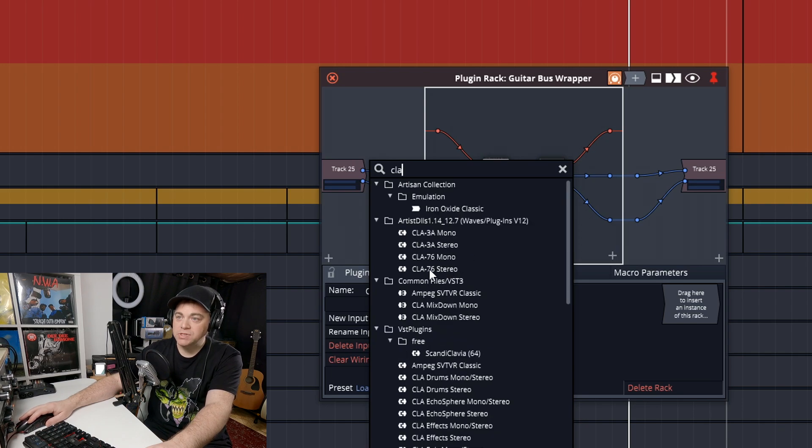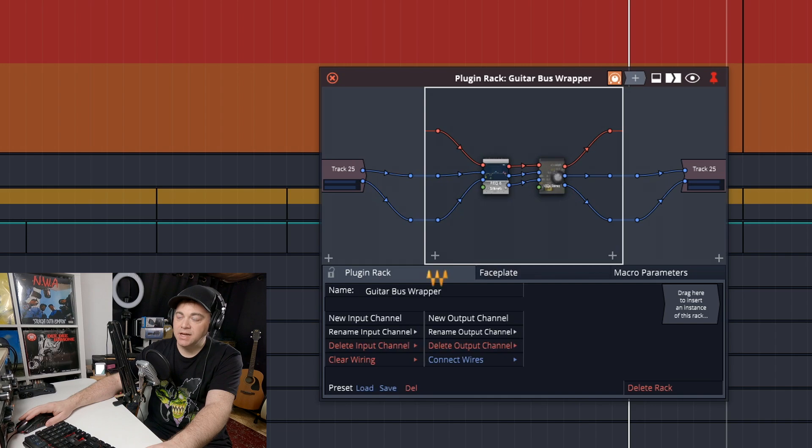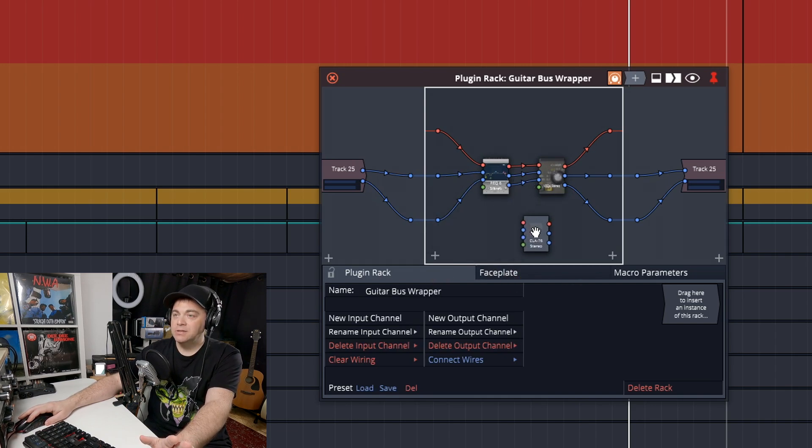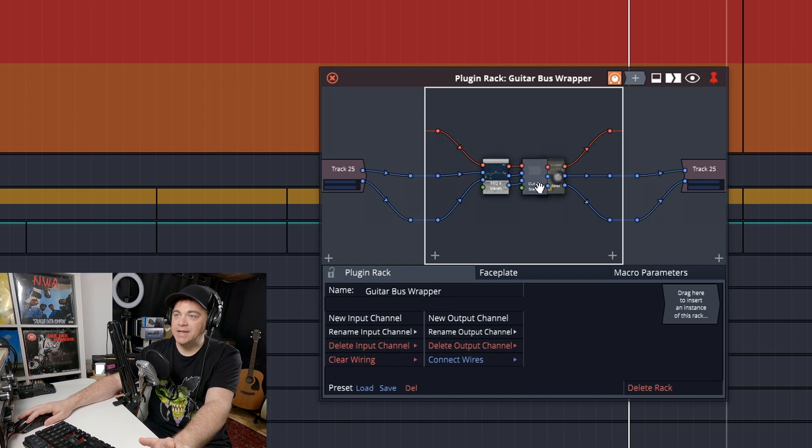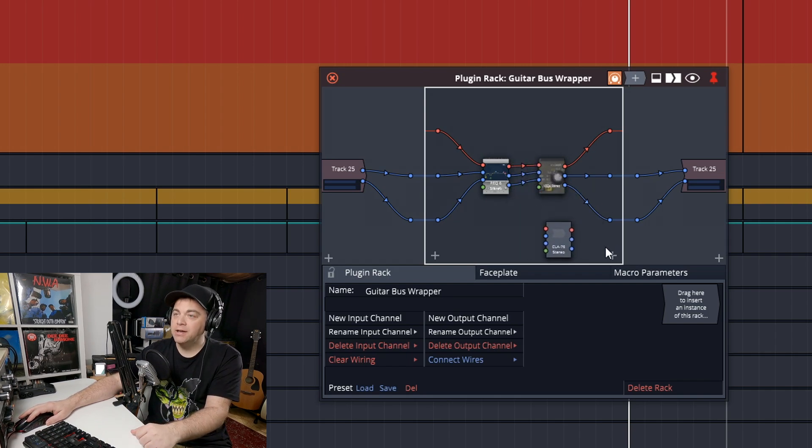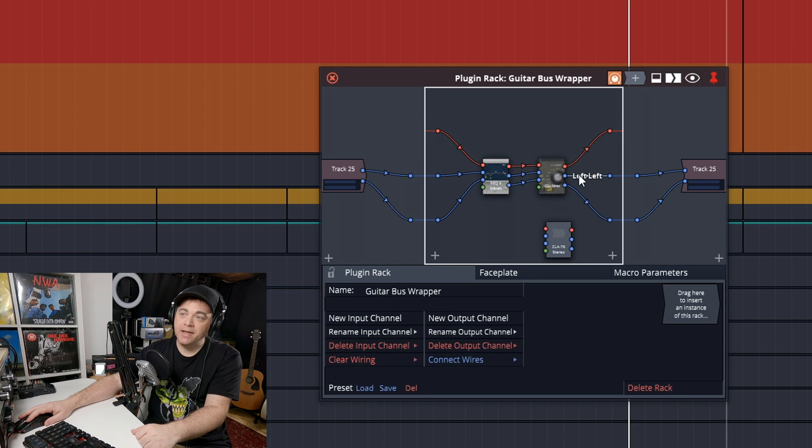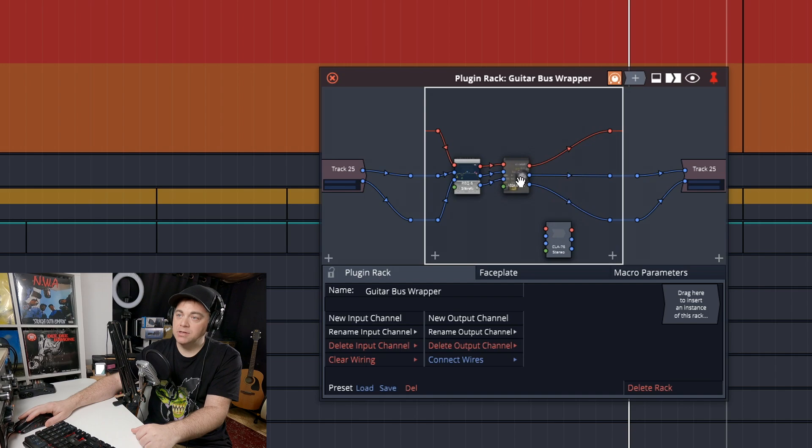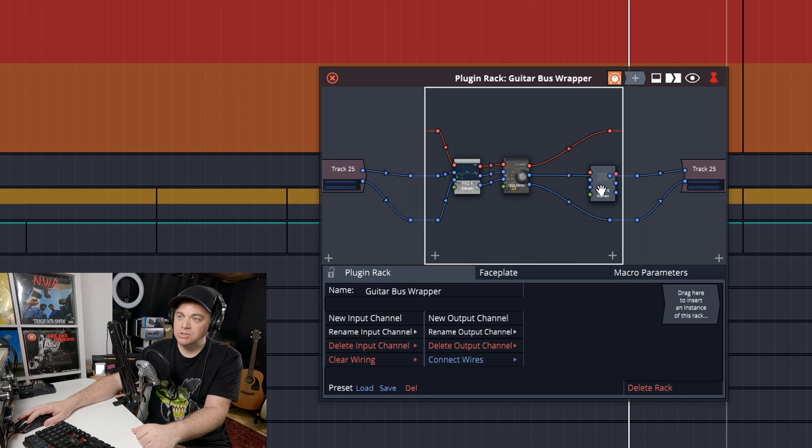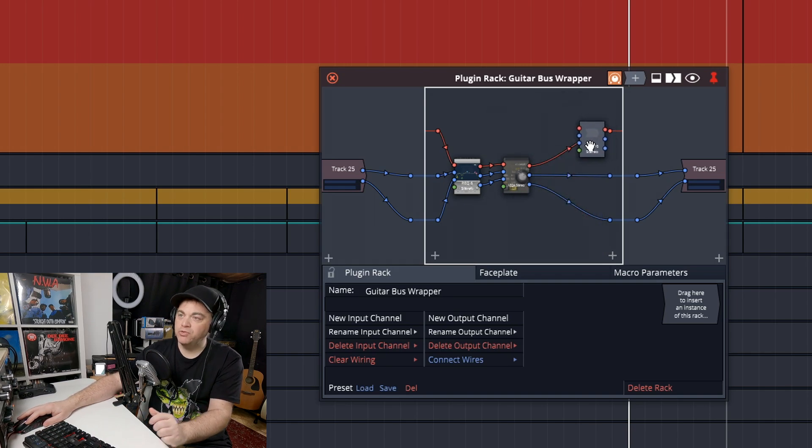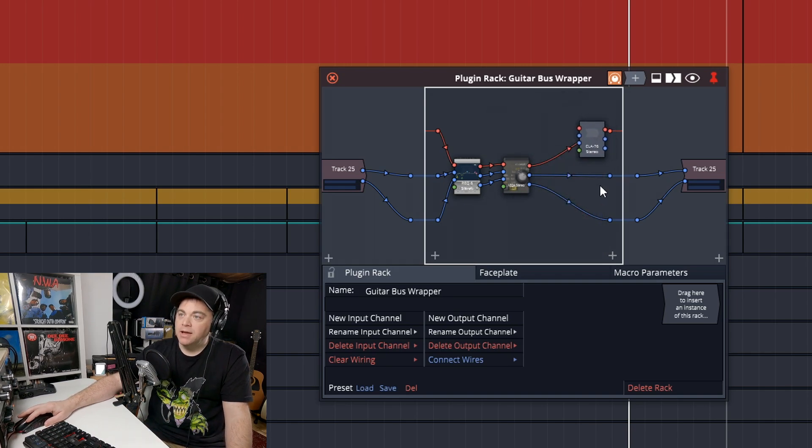And I'm going to use CLA 76 stereo, but you can see it's not attached to anything. So how do we attach it to where we want it? Now, first we got to decide where do we want it? I want it at the end, but you could put it in between if you want, and you can see we can move these around, but I want it at the end here.